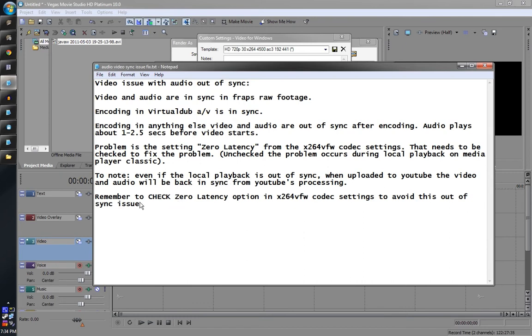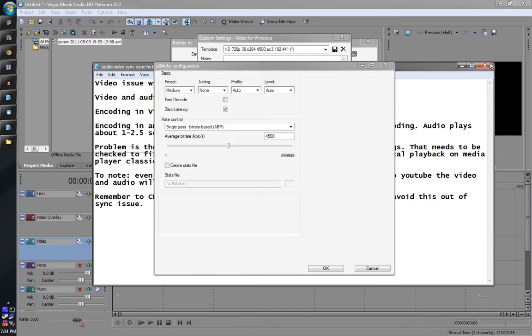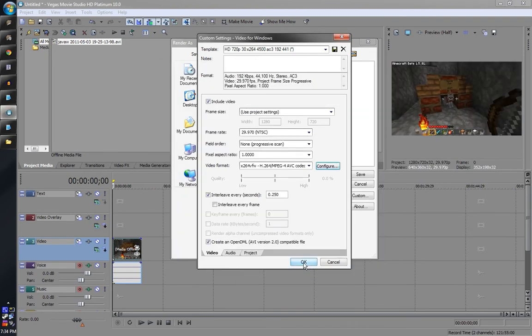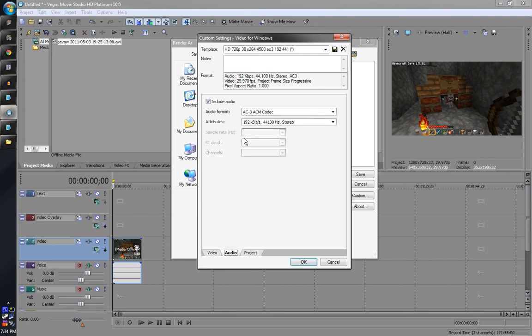Now hit okay there. Interleave, I think that's the default, that should be checked. Everything's, I'm using AC3 audio. You could use MP3, doesn't matter. I just get 192. I wanted to make sure the quality settings were good, like really good, so I don't have to worry about them. I can just render them.